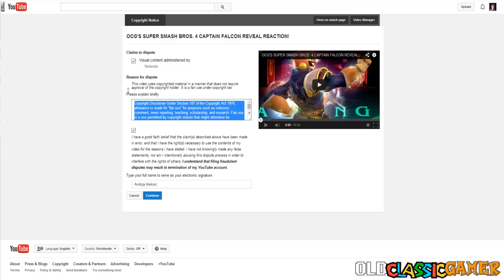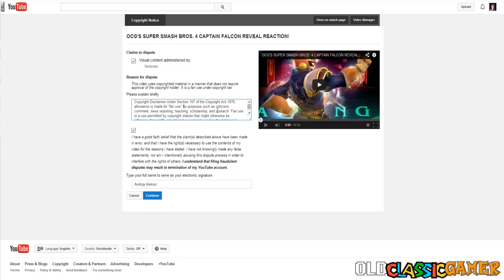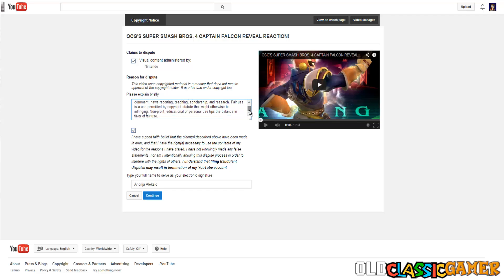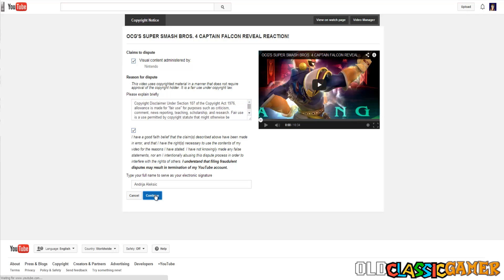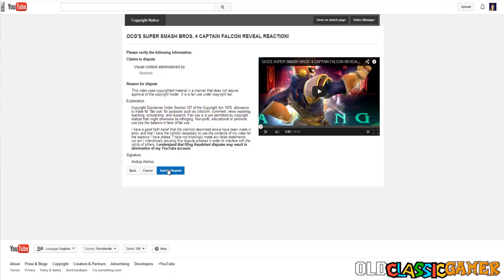And then, what you want to paste is copyright disclaimer under Section 107 of Copyright Act 1976. And all this stuff that is there for fair use. Yeah, this is criticism. I am not criticizing this negatively in this video. News reporting. This can go there as news reporting. Research. Teaching. Well, not really but you get the point. This is under fair use. What we are going to do is we are going to dispute this. Click continue. And submit dispute.